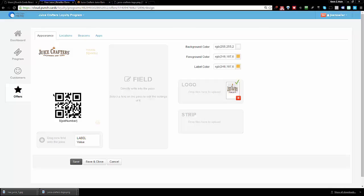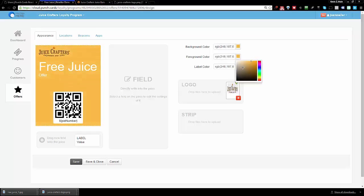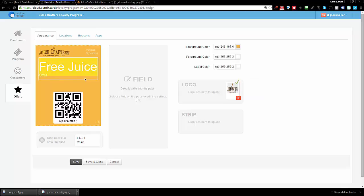So this is the live offer. This is what happens when the customer gets the free juice. Now I can change this around because I want it to look a little bit different, just to be noticed. So I can actually just swap the colors over here. I'll change the orange to the background.